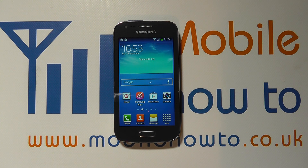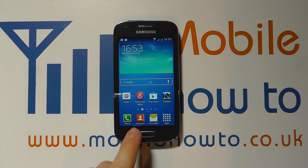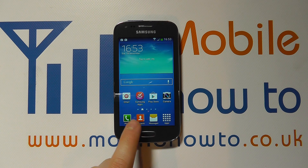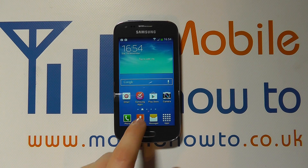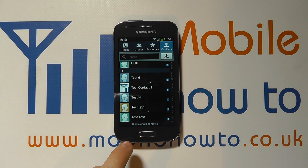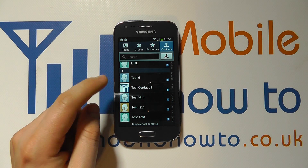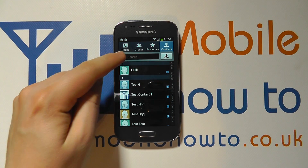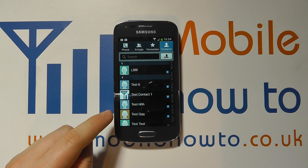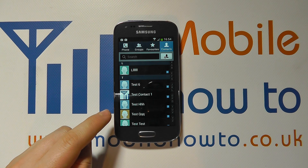But if you want a specific ringtone for a specific contact, you need to access your contact database through a shortcut or through the apps tray. Then you need to find the contact by scrolling or searching that you want to apply the ringtone to.